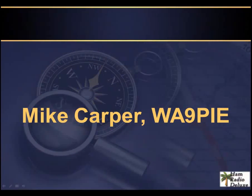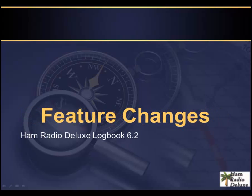Hi, I'm Mike, Whiskey Alpha 9 Papa India Echo. The purpose of this video is to talk a little bit about the feature changes that we've introduced in Ham Radio Deluxe Logbook 6.2.